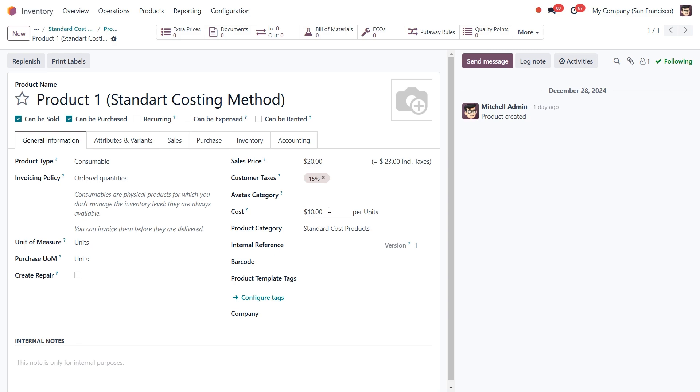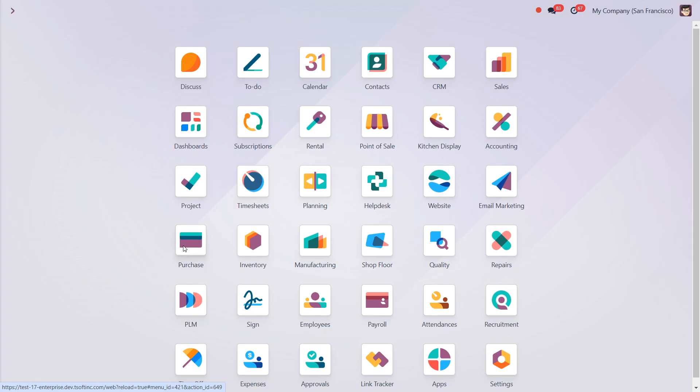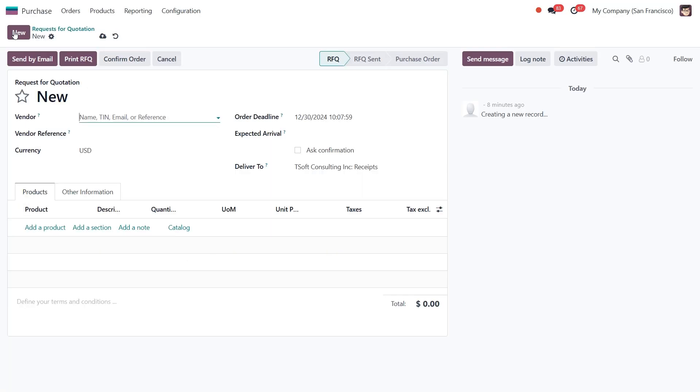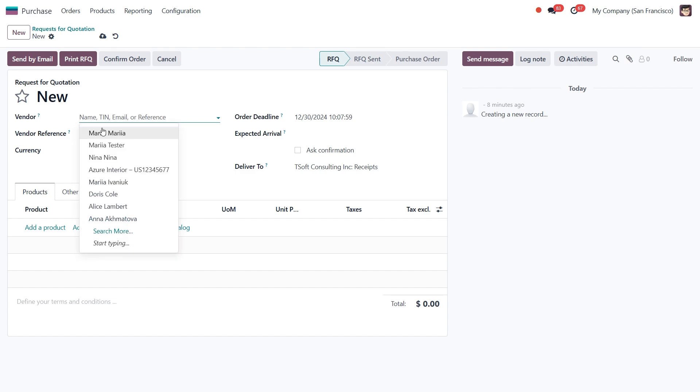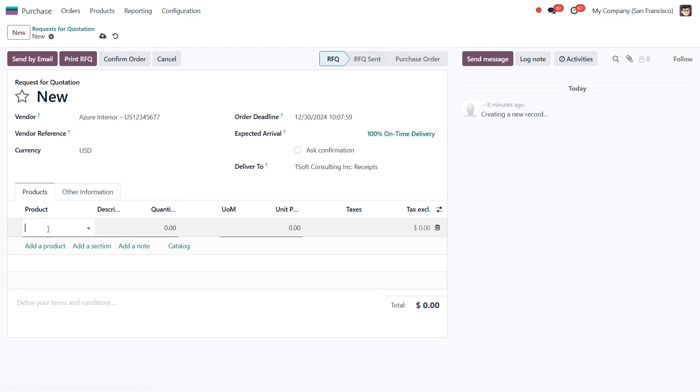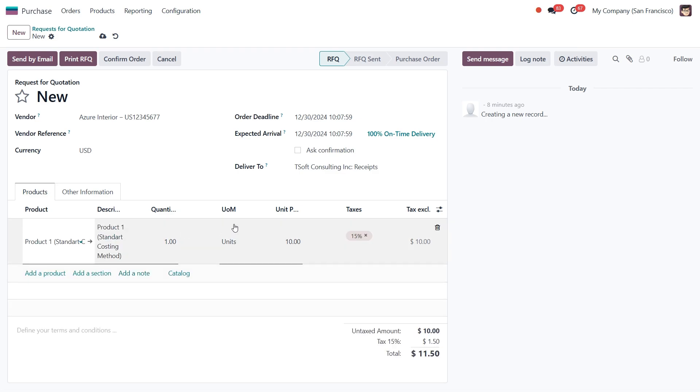Now, let's navigate to the purchase module to see how the costing method impacts the product cost during the purchase. To do this, we'll create a new purchase order, select a vendor, and add product one. By default, the product price is set to $10. For this example, I'll update the price in the order to $15.